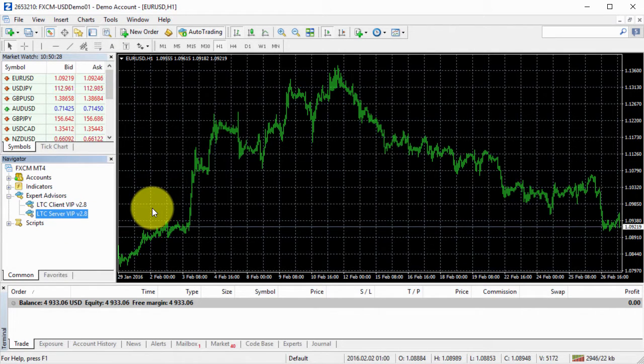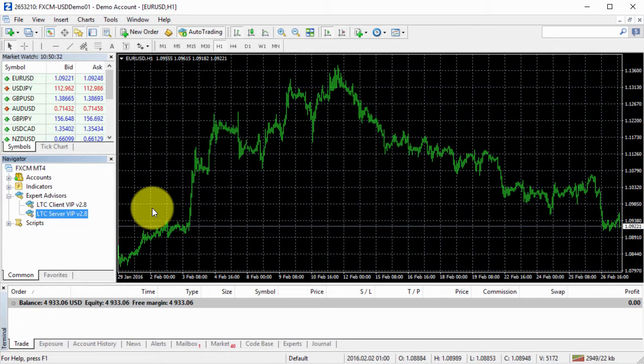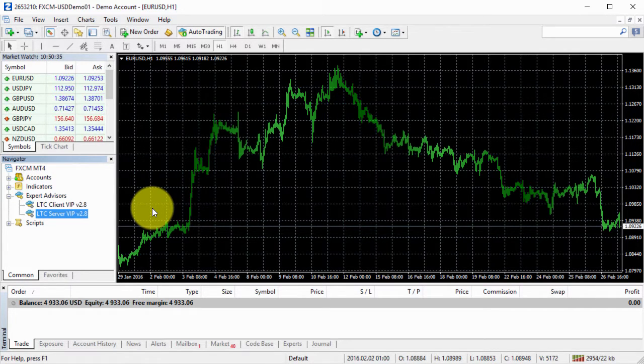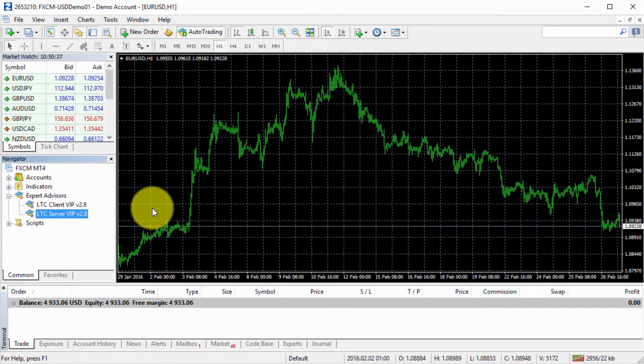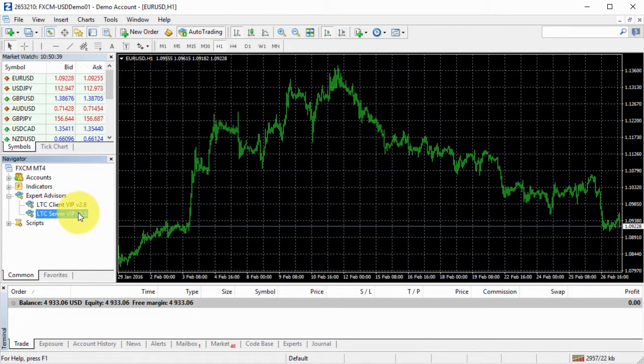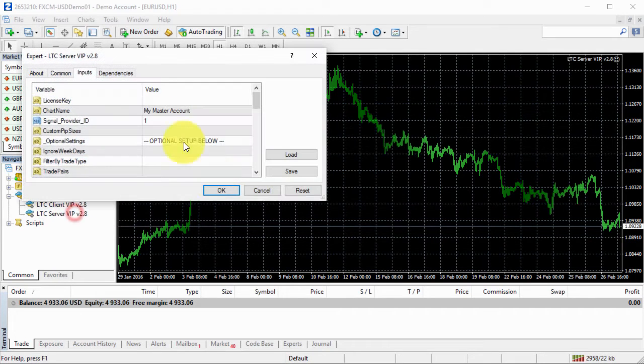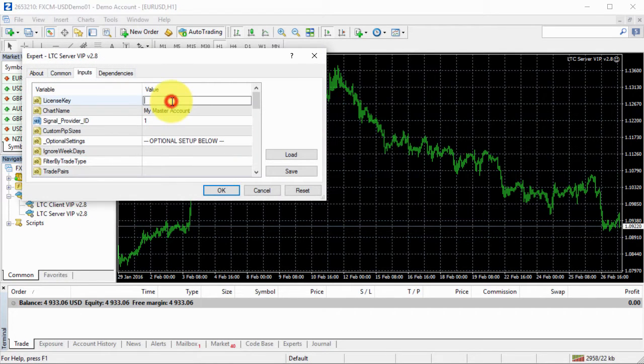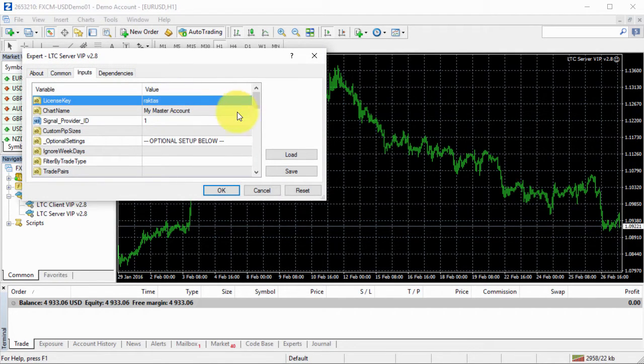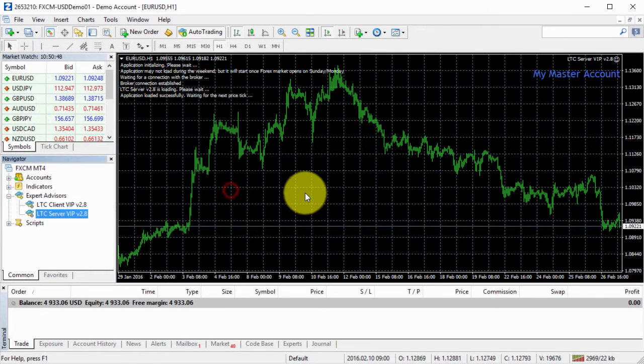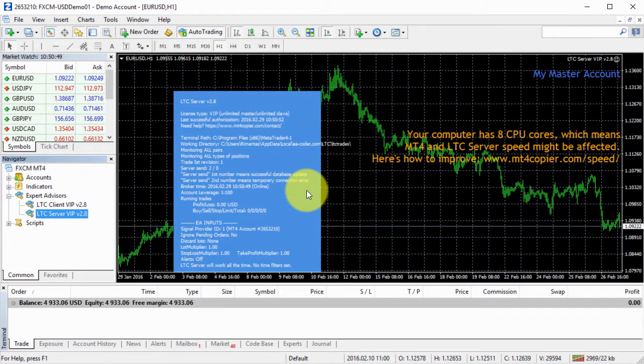If you have installation done correctly, if no, just go back and rewatch the previous video that explains the installation of the client EA and server EA. So I have my server EA right here, I will double click, I will enter my license key and click OK, just simple like that.